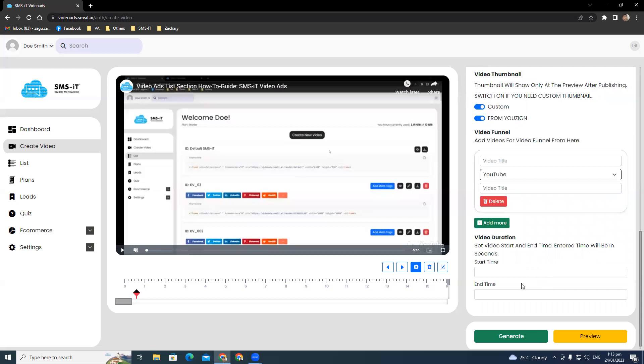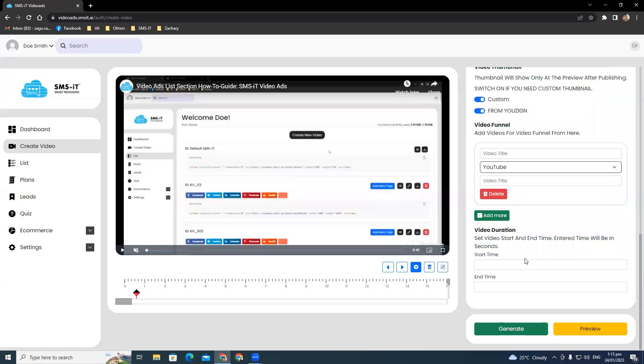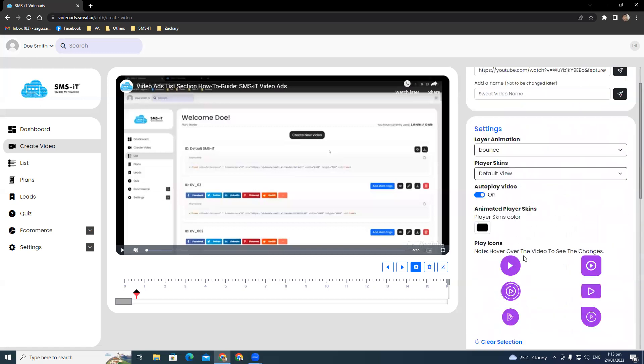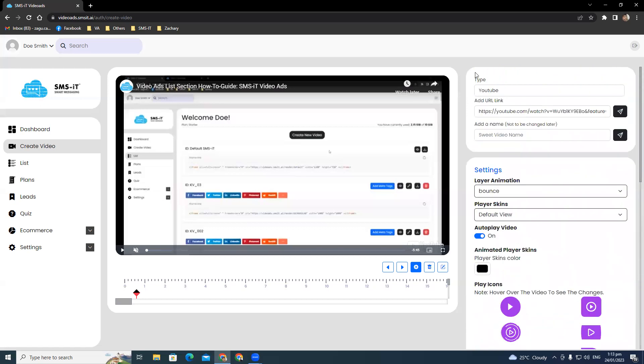And with the layer animation, you can make your video truly captivating. That's about it for the settings part of the video creation section. See you guys in the next video.